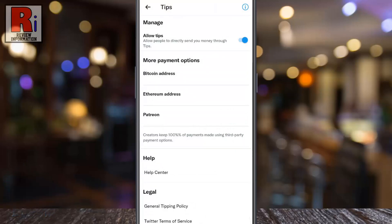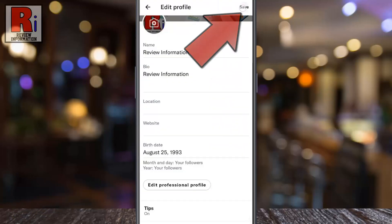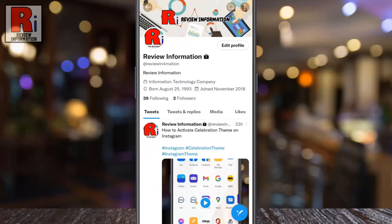Then go back and tap on Save from the top right corner. When the tips icon appears on your profile, other users will be able to give you tips using your payment options.